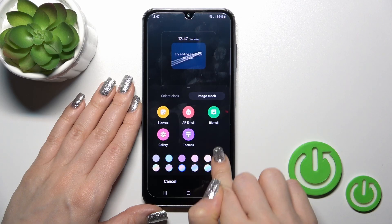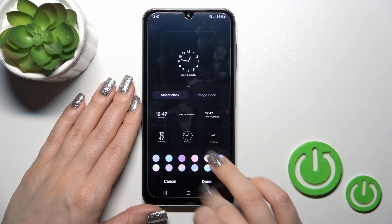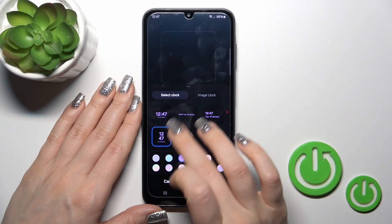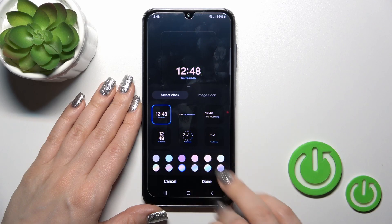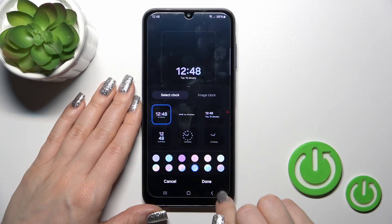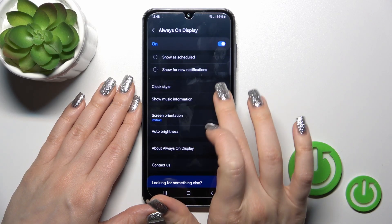You can switch the color of these clocks. For example, let's use this one, then just tap down.